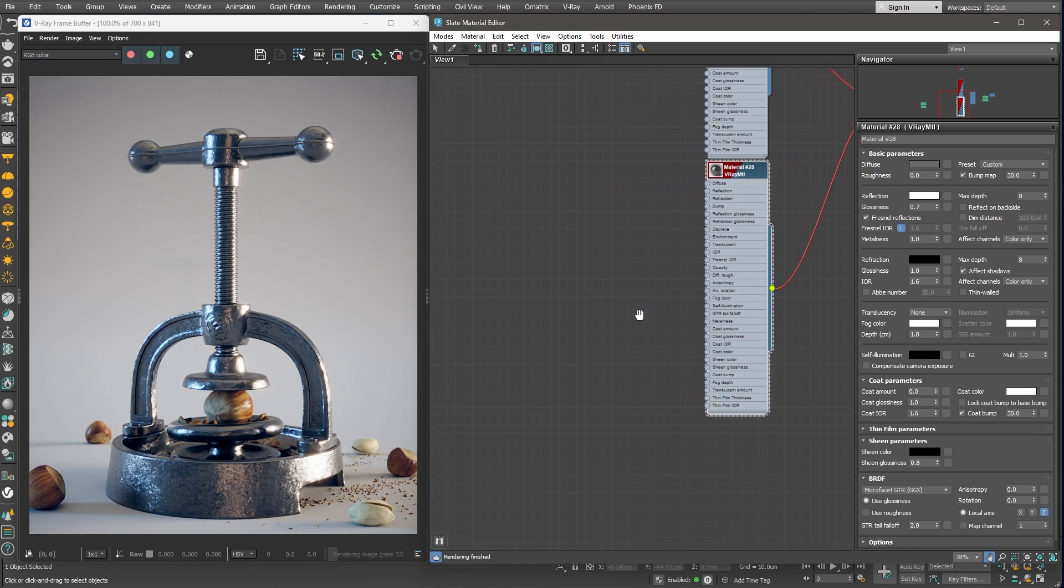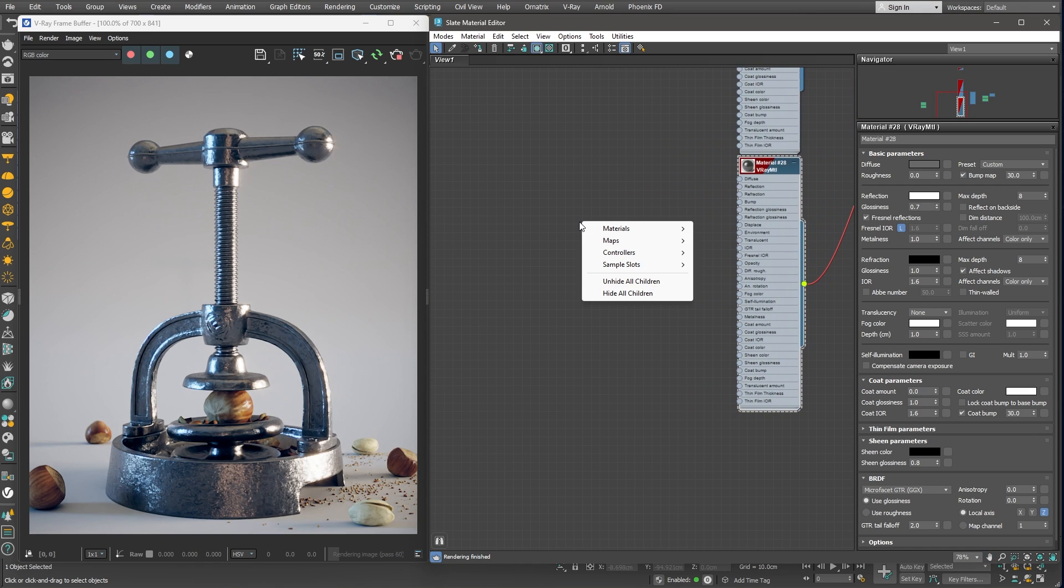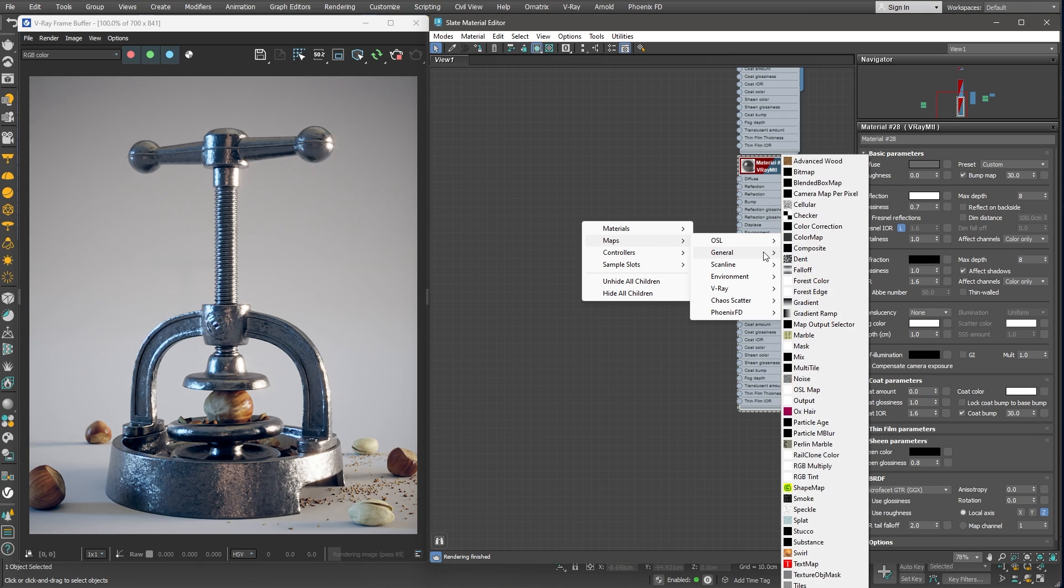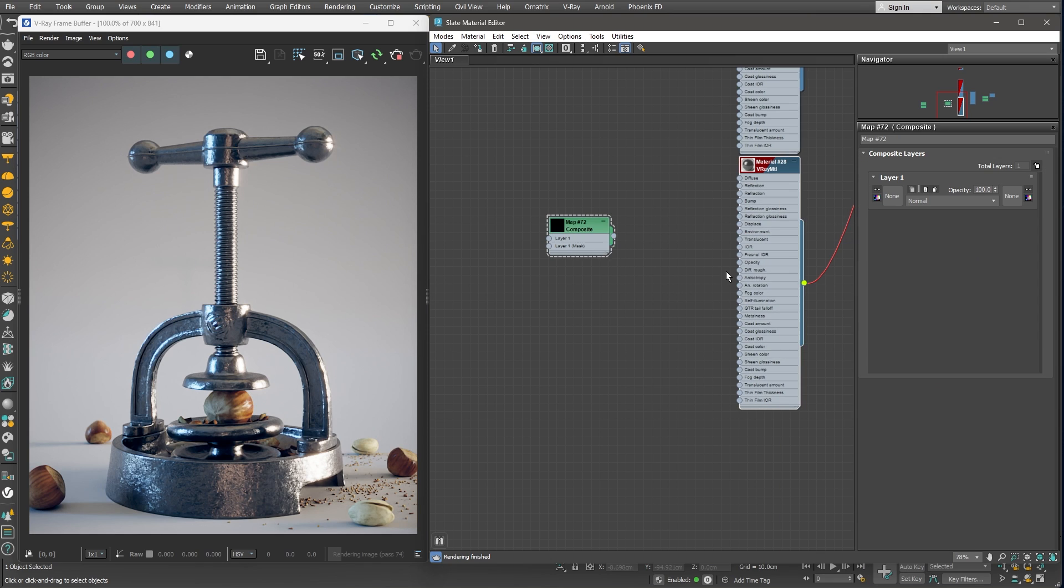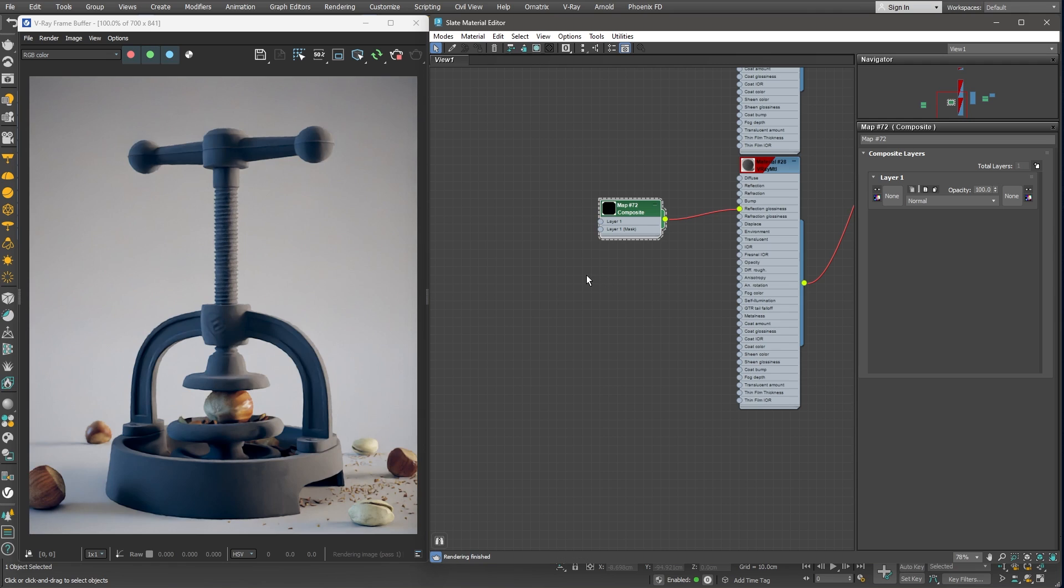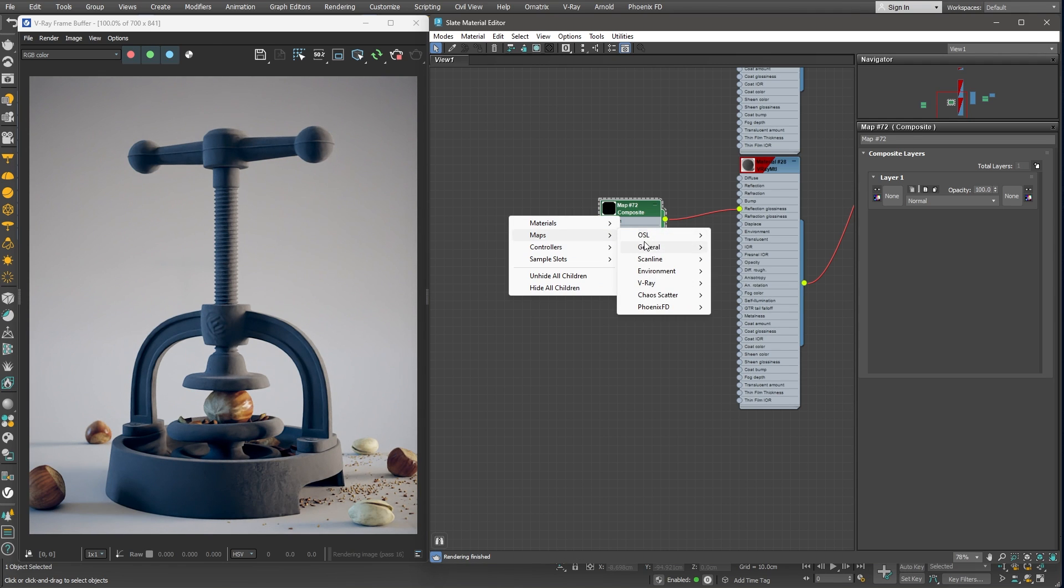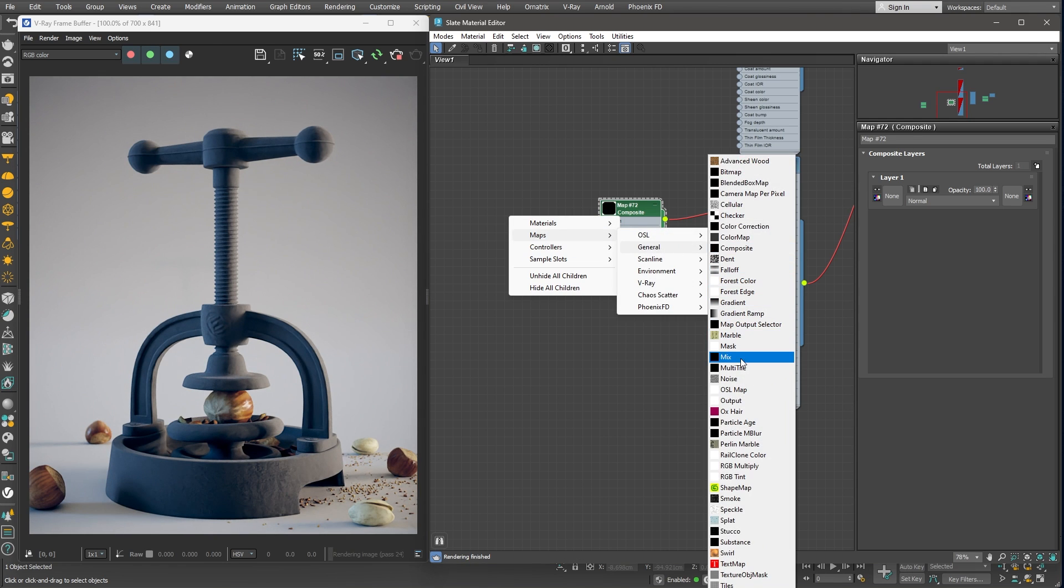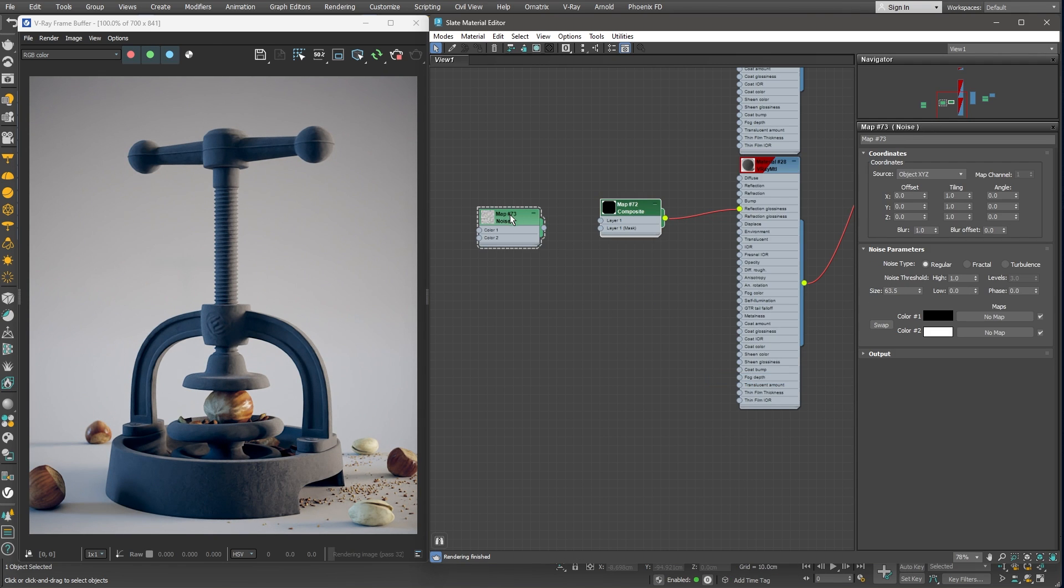Let's start by creating a composite map first. We'll use it to layer different texture maps. I'll plug it into the glossiness map slot. In layer 1, I'll plug in a noise map. This way, we can create the randomness we need.